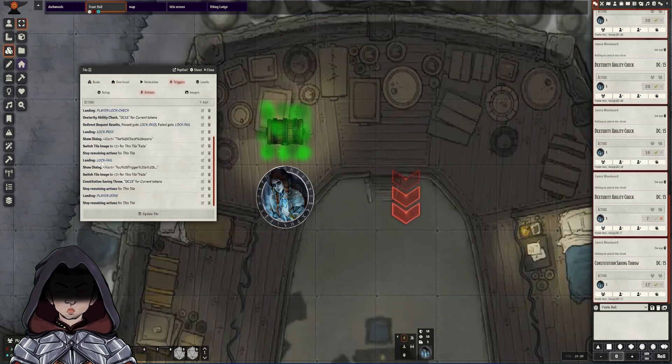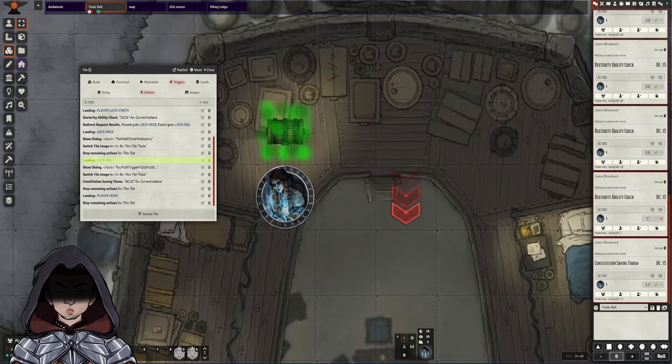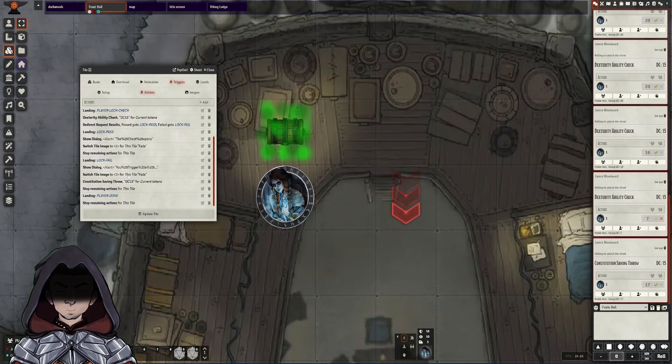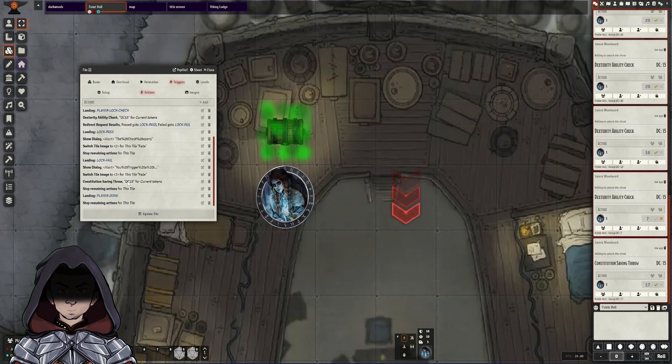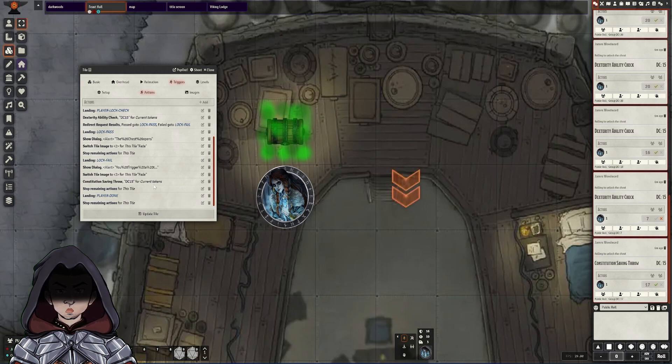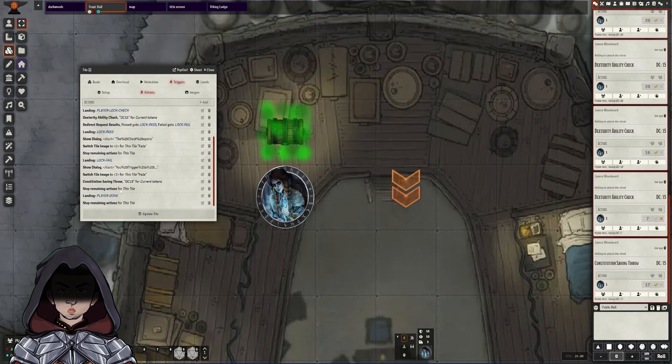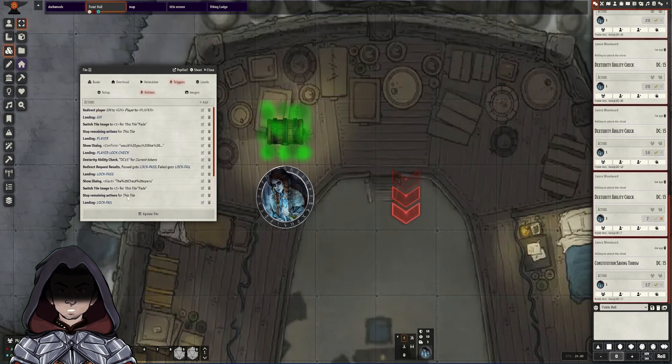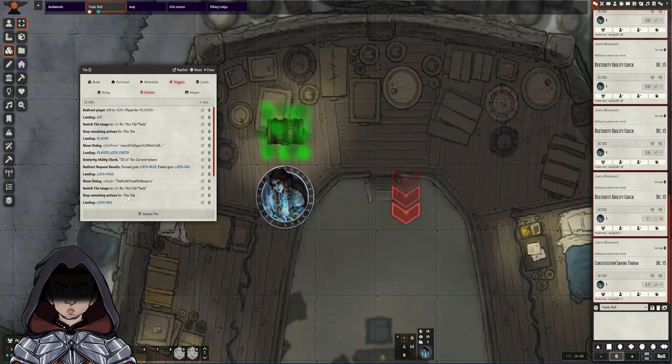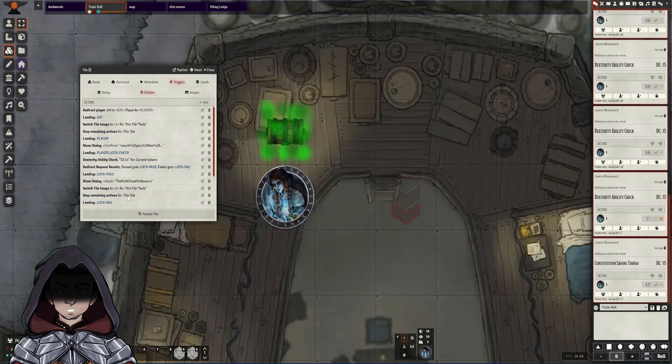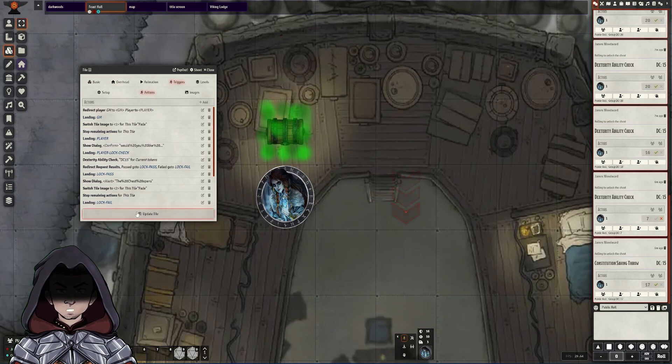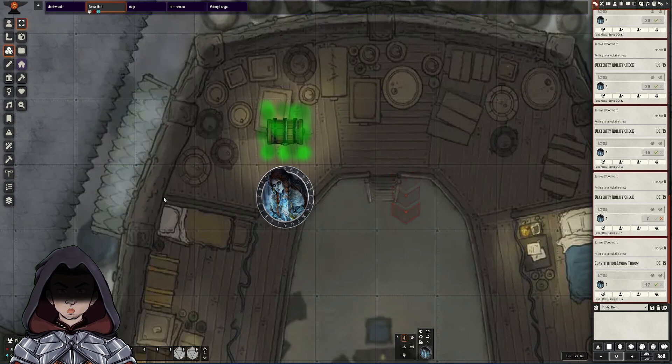The reverse can be true in here with lock fail. We show a dialogue that they have triggered a trap. We switch the image to the poison version of the chest. We then ask for a constitution saving throw with a DC 15. And then again, we do a stop remaining actions on this tile. Obviously, these actions could be in more depth than I am currently showing here. But hopefully this at least gives you the basics of what's required to make that kind of trap work.